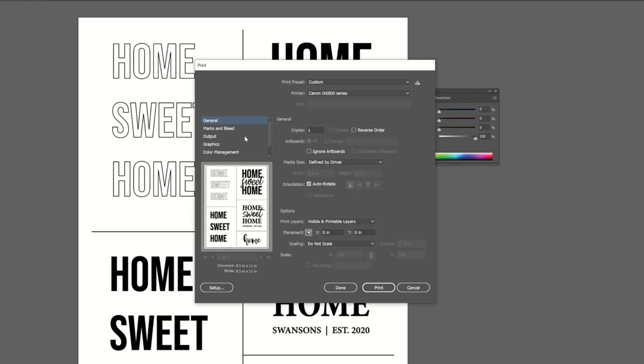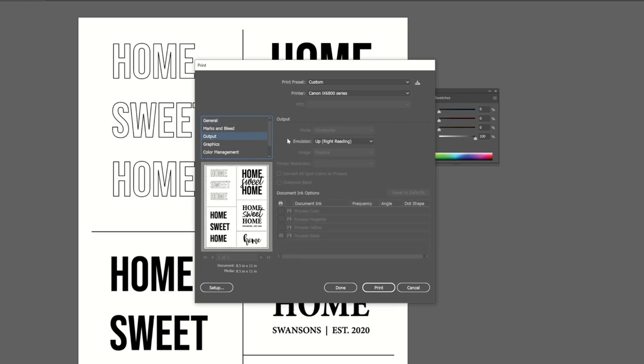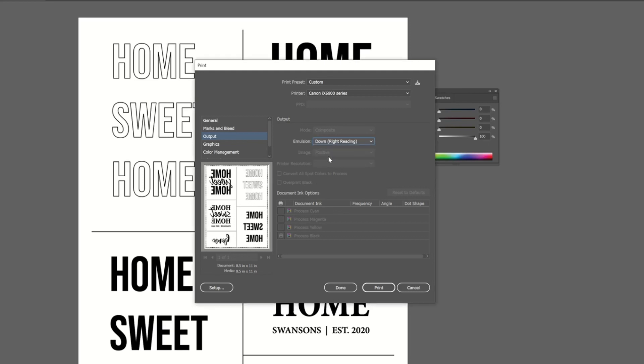So in Illustrator, where that is, is in output. And then I'm just going to change my emulsion to down and you can see my artwork is now mirrored.